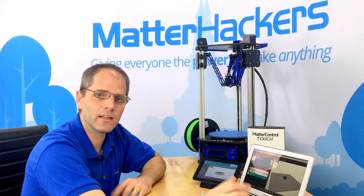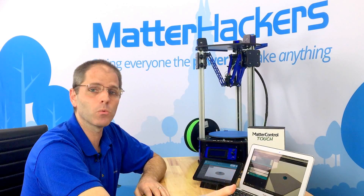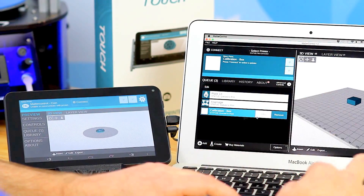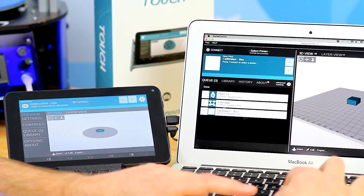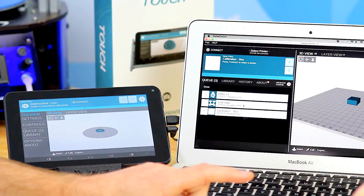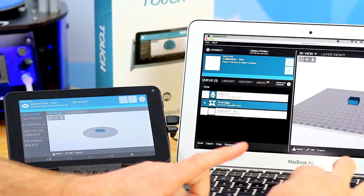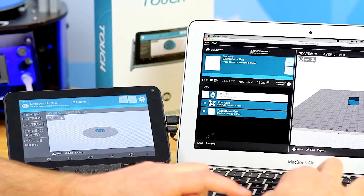The actual procedure for sending a file from one version of MatterControl to another — including from the tablet back to the PC, but we'll just show sending it to the tablet — is very simple. We come into the queue, click Edit, and select whatever designs we want to send over. I'll just send over the X carriage and this calibration box.